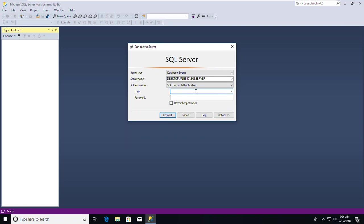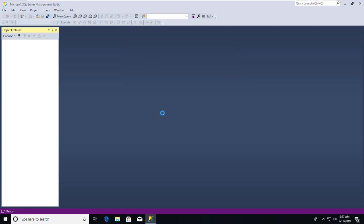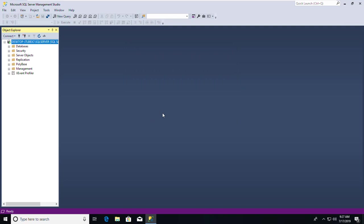I selected SQL Server Authentication — mixed mode — during installation. Here it's asking for login, so I'll go with SA, which means System Administrator, with password 411. You can use the password you set during installation. Now I'm connected to my SQL server.